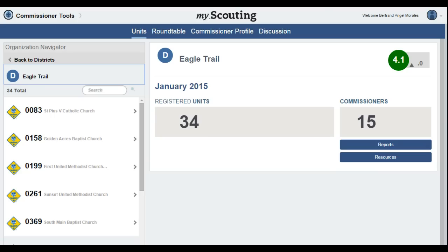Now we are back at the District Dashboard. This concludes our brief tour of the home screens, dashboards, and landing pages involved with Commissioner Tools. Please take time to view the other videos about Commissioner Tools and the Unit Service Plan.